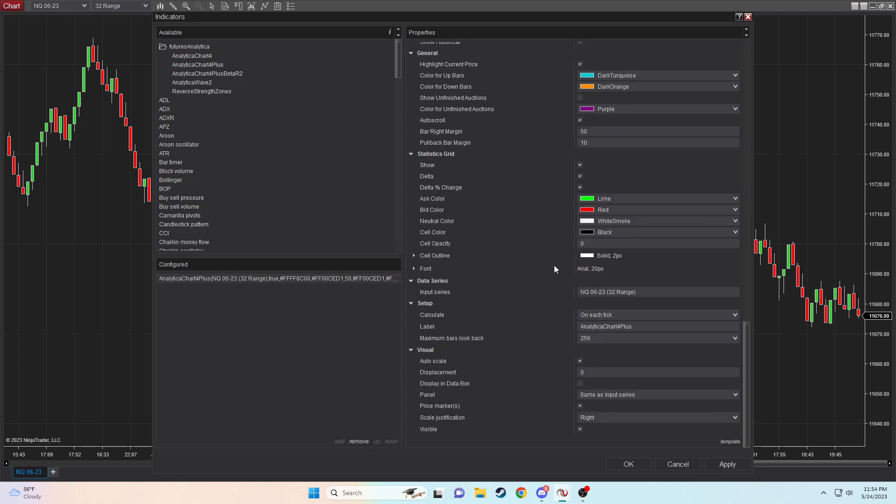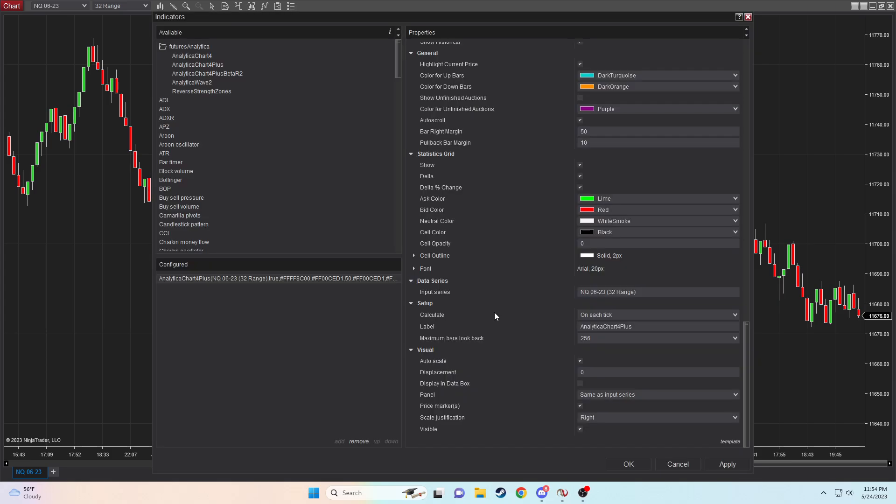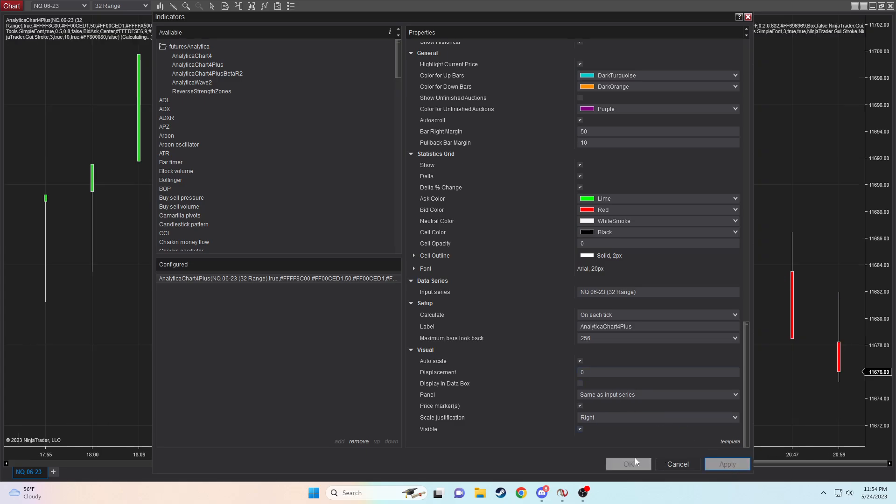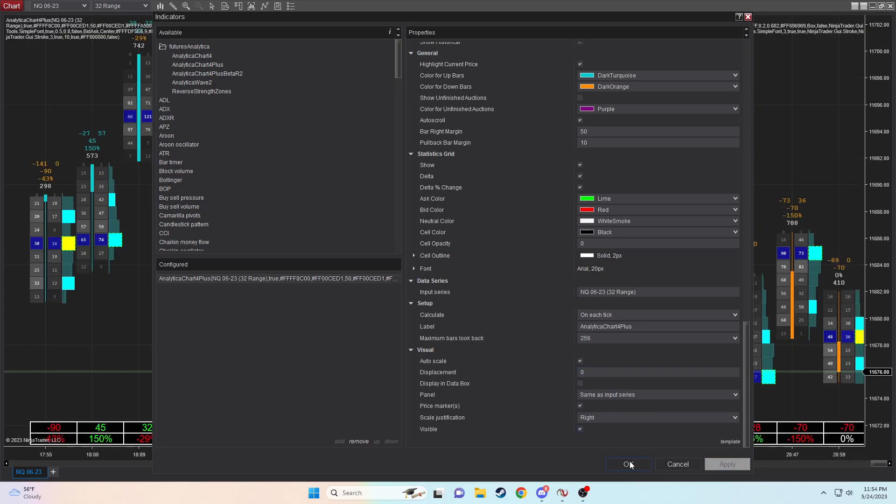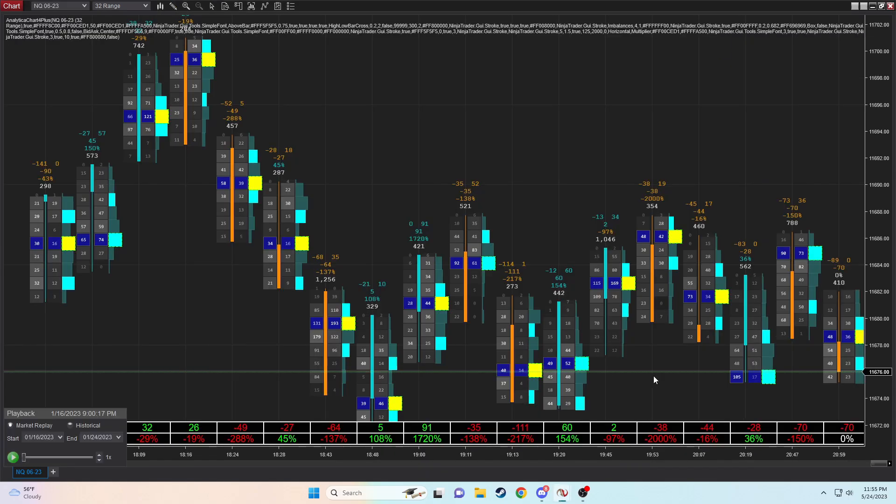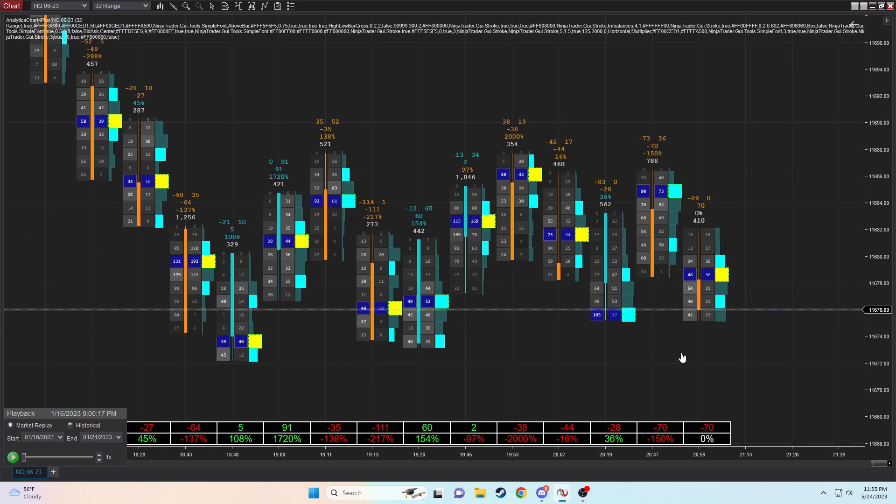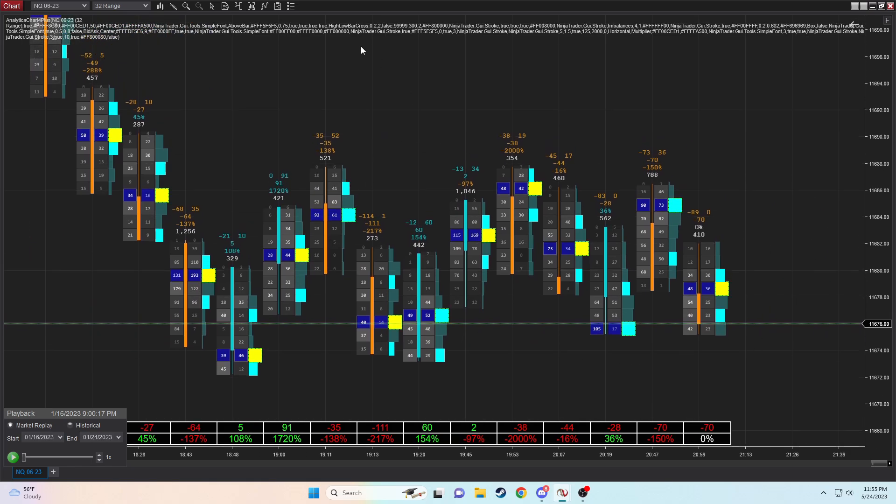And then scrolling down here, everything should be able to be fine. Most of this is auto-filled from the beginning. Make sure that your calculator's on each tick, and you should be good to go with this. So let's save it as a template so that we have it to refer back to after we log back into NinjaTrader tomorrow or whenever in the future. I'm going to set it to FA indicator as an example, save it, apply it.